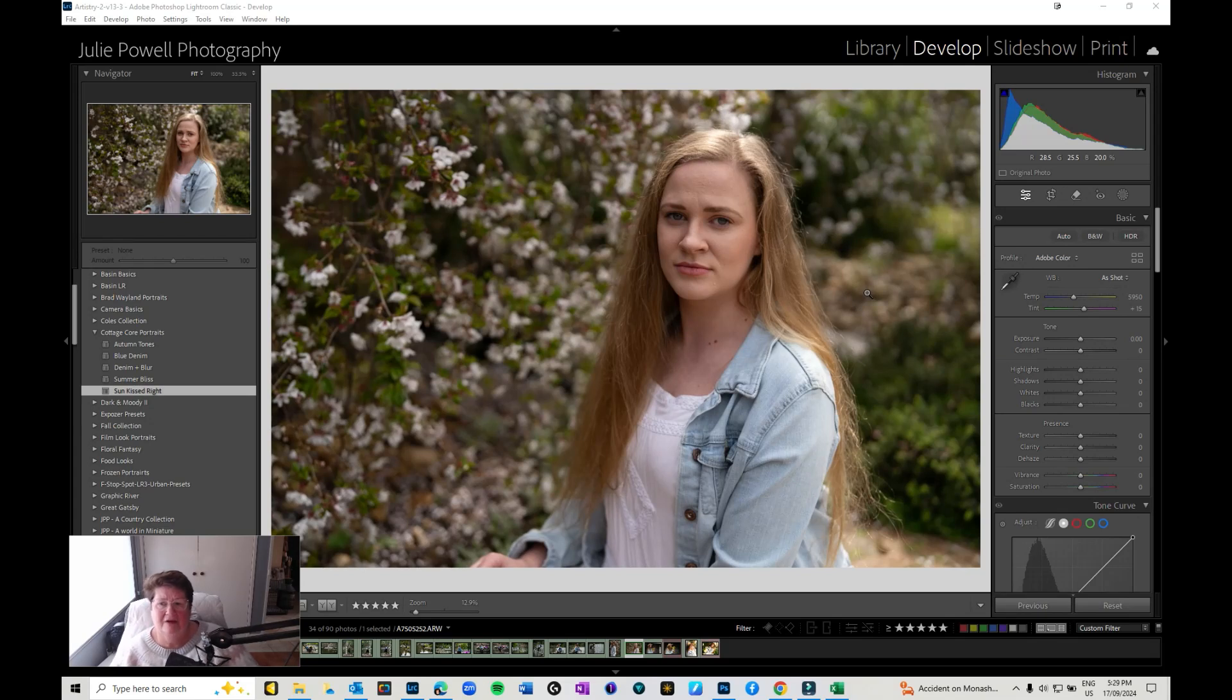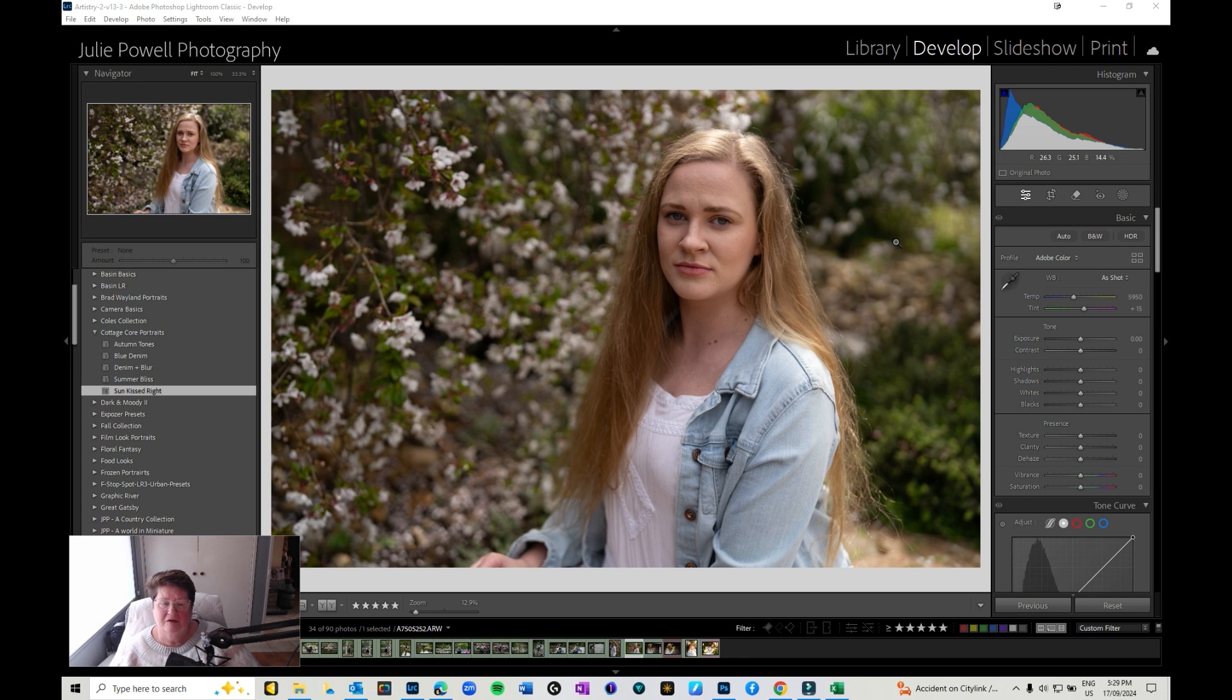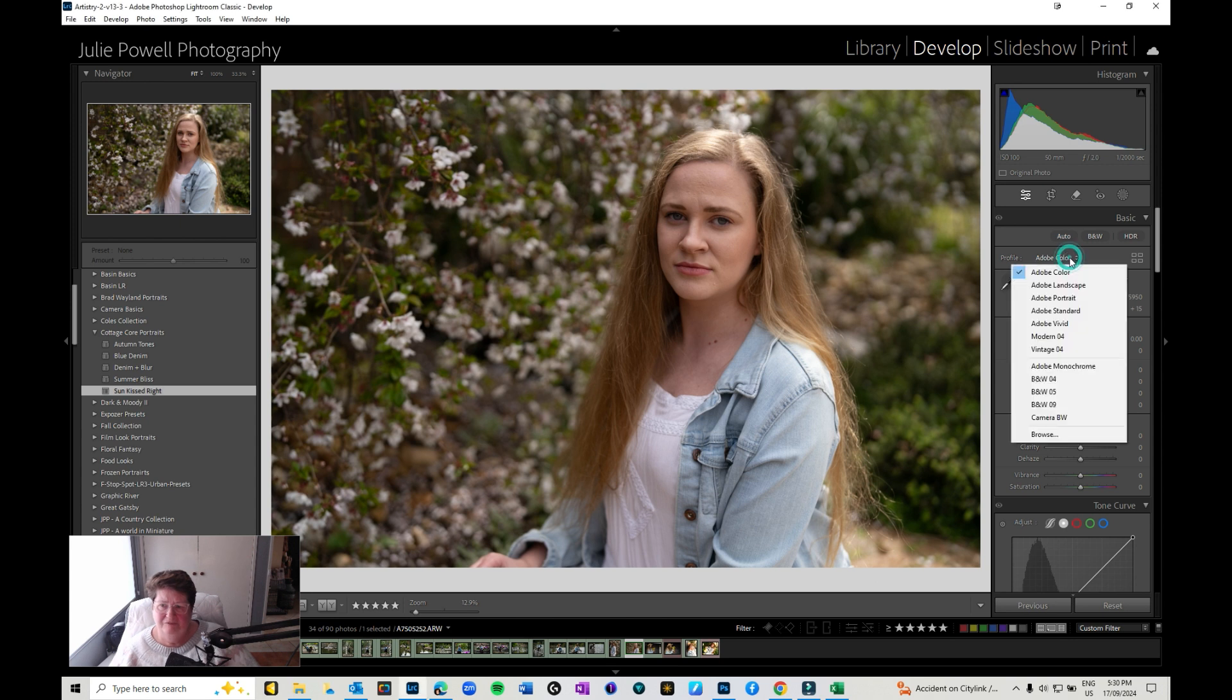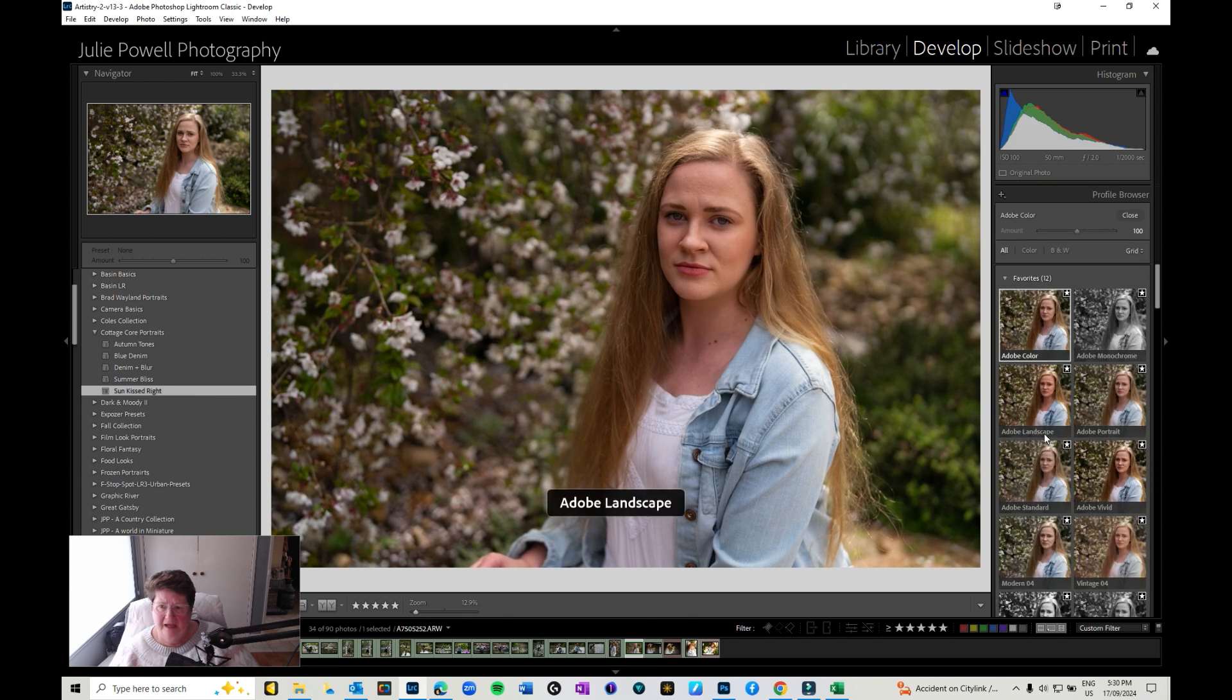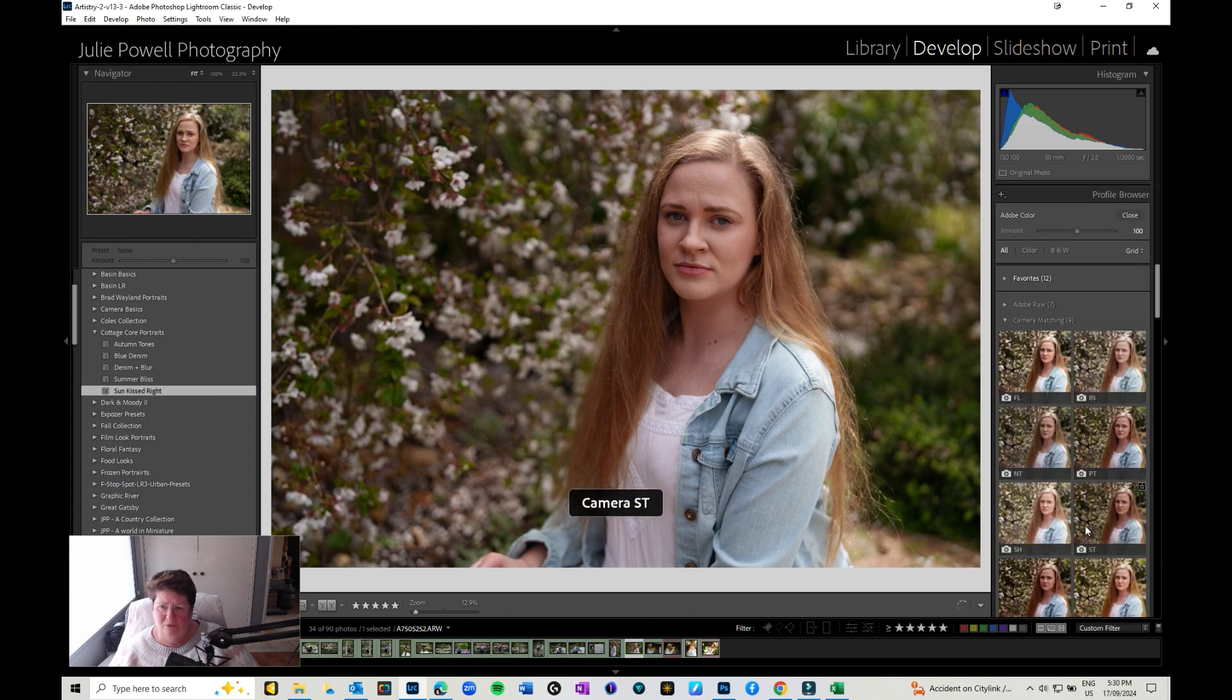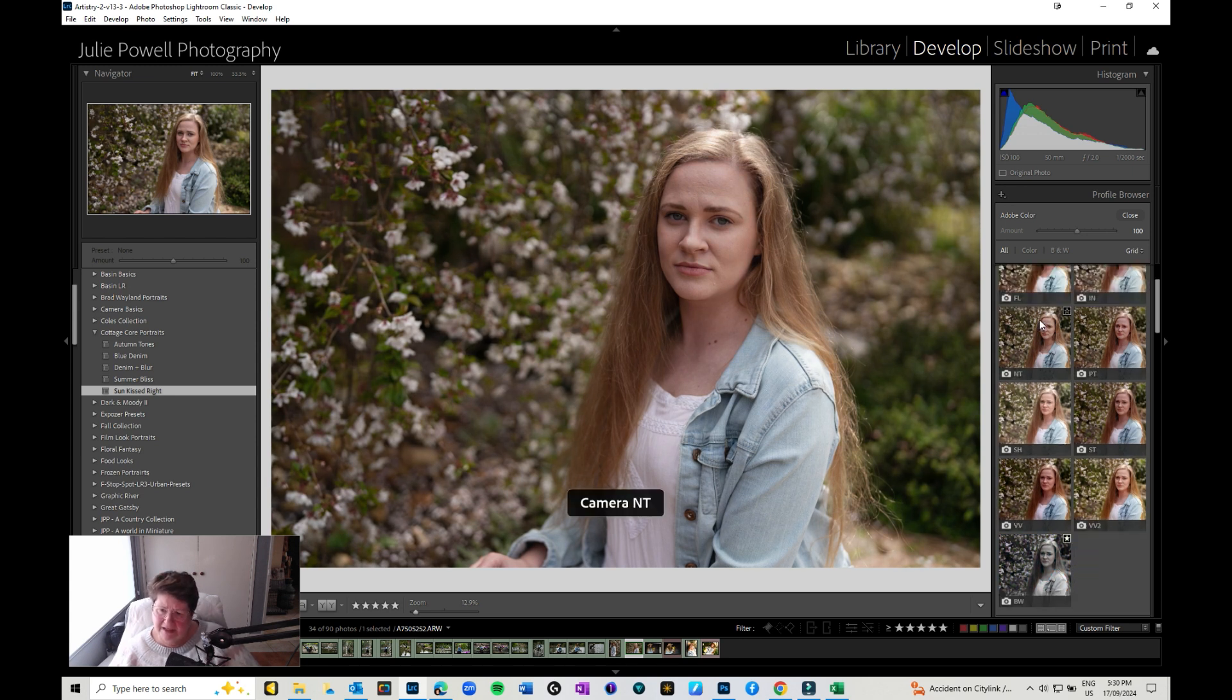Okay, so now flipping over to Lightroom, I want to show you how those creative profiles can actually help when it comes to editing in Lightroom. So I've loaded this image up, and if you come over to your basic panel where you've got profiles, if you click on the little drop down and go to browse, if you come all the way down to the bottom, you're going to have camera matching profiles.